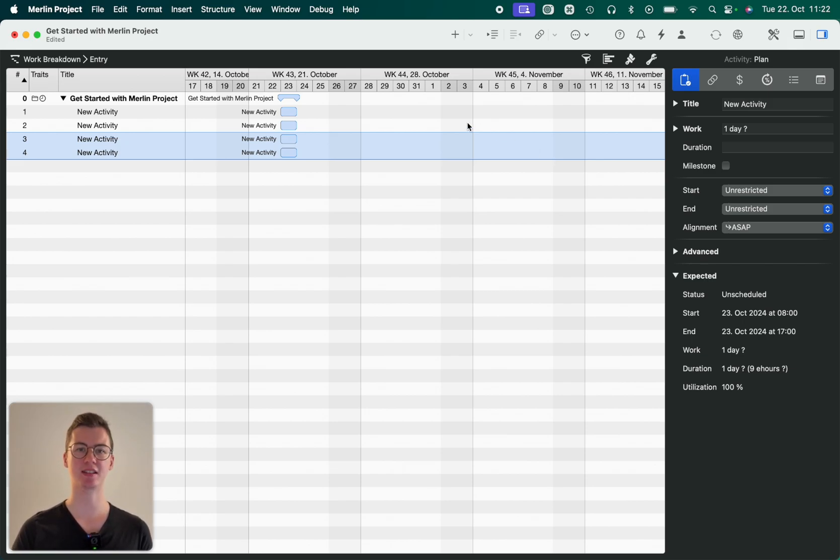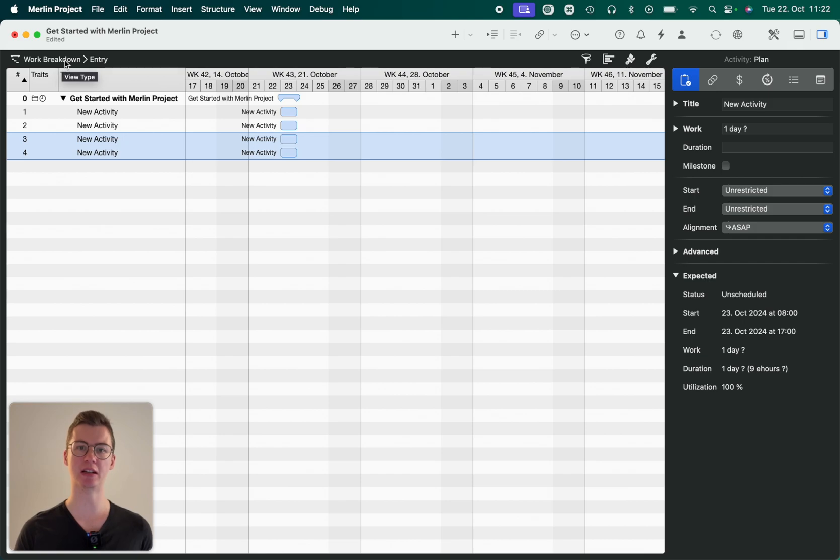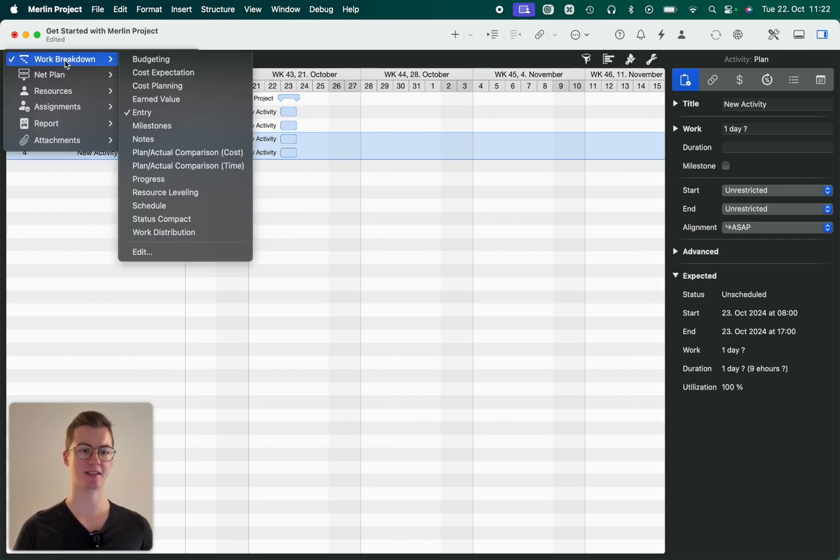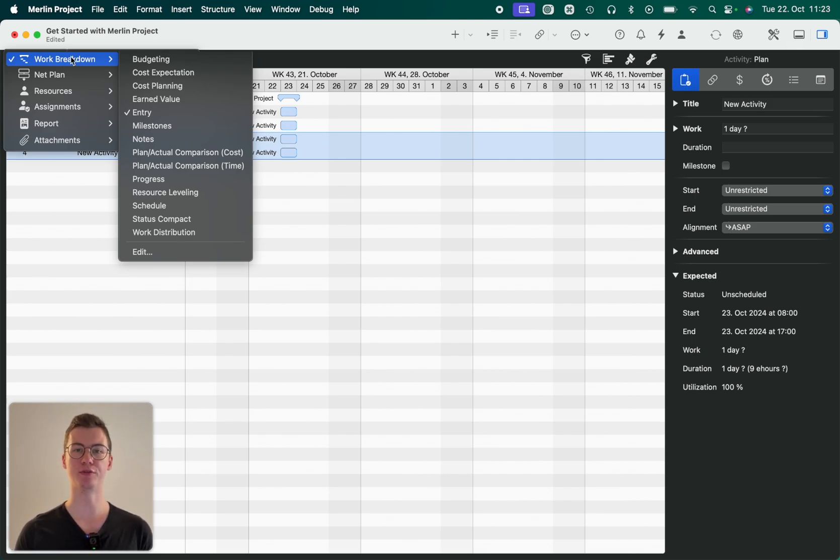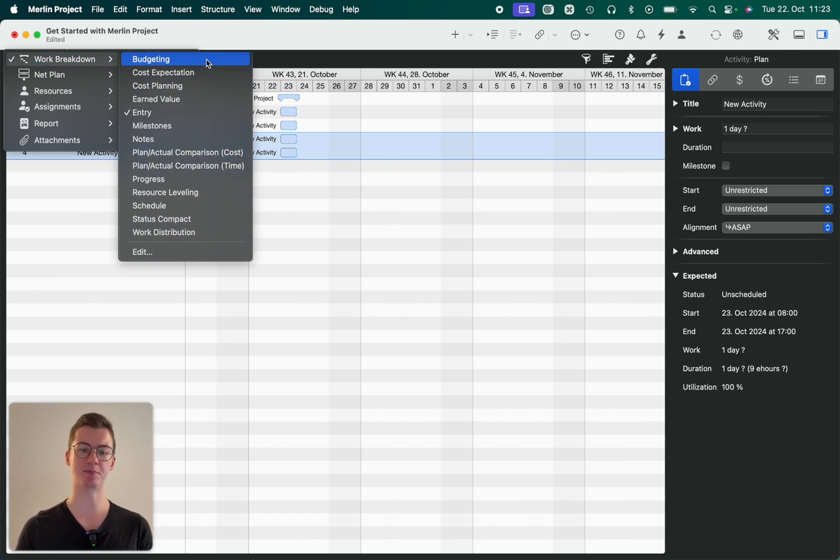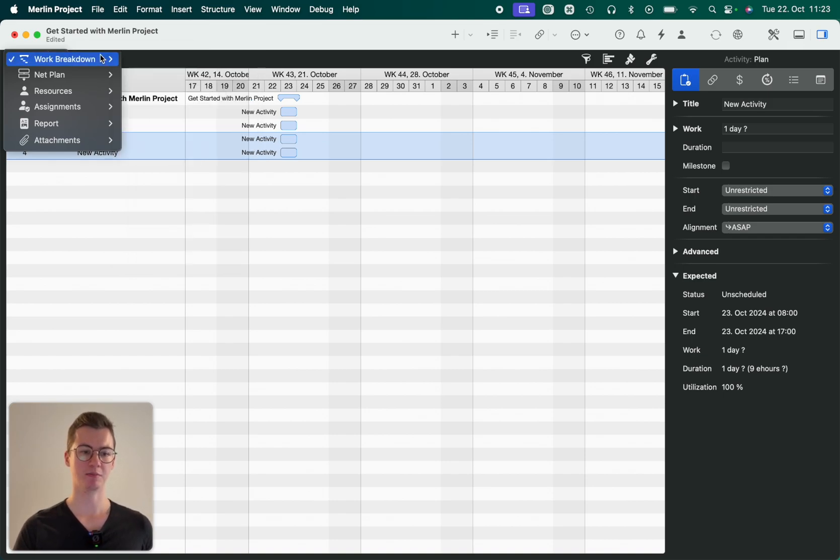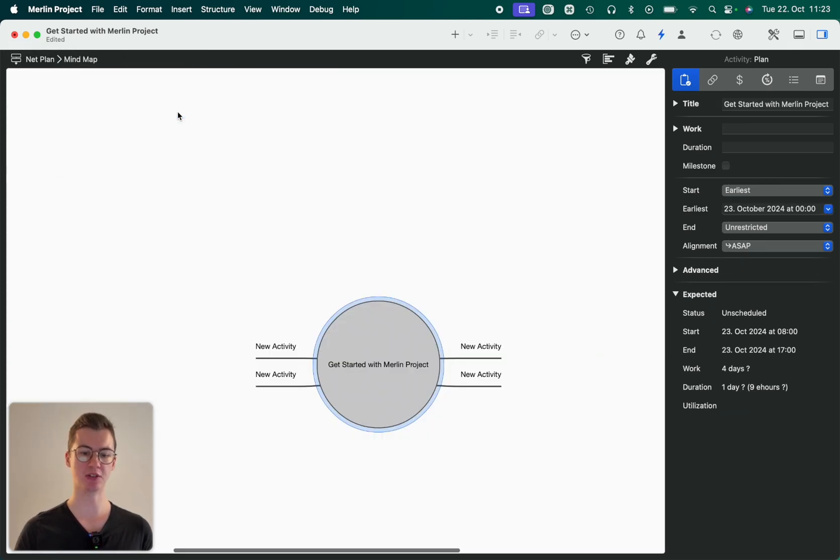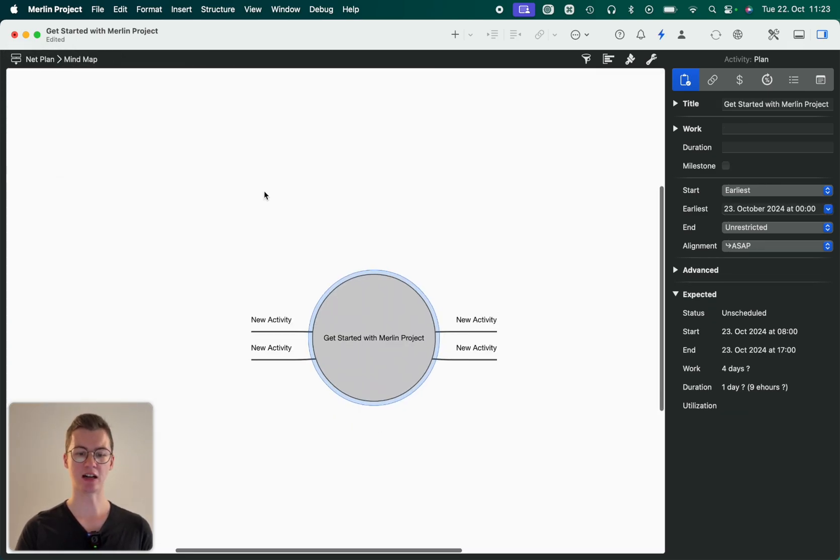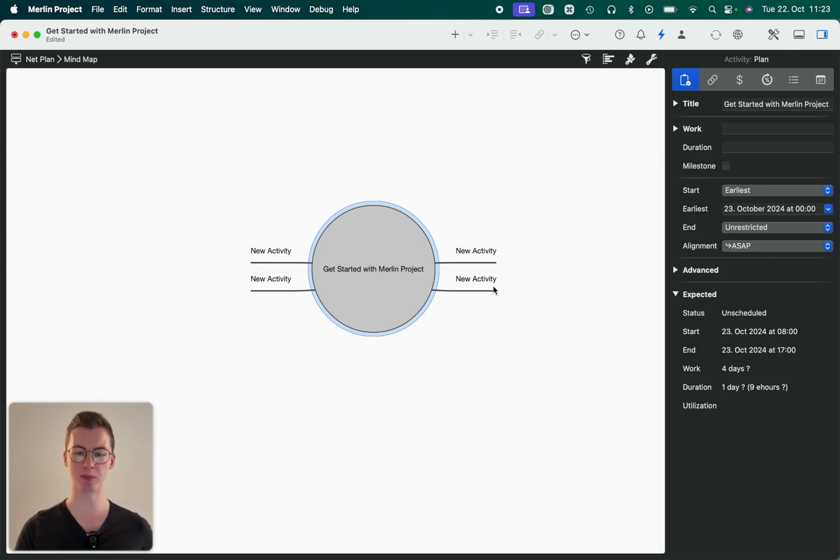One important thing that we're going to talk about today is also the different view types and project views. So as you can see right now we're in some sort of Gantt chart. That's also called, to categorize a bit more, a work breakdown. So here's the work breakdown view type, and each view type has a lot of project views that basically allow you to organize information in the work breakdown structure in a different manner. There's also net plans where you can simply set, for example, a mind map. So you can see our four activities that we've set up in the Gantt chart are now displayed as a mind map.